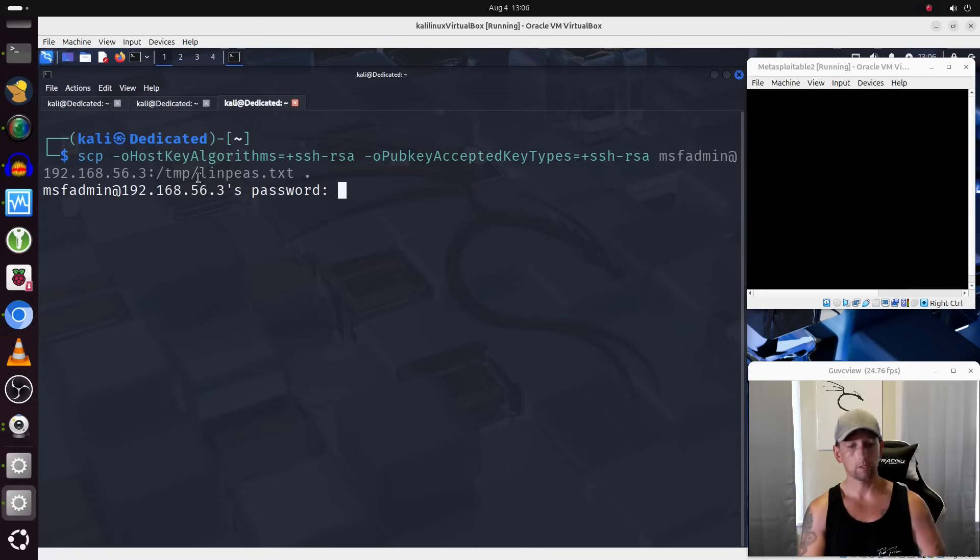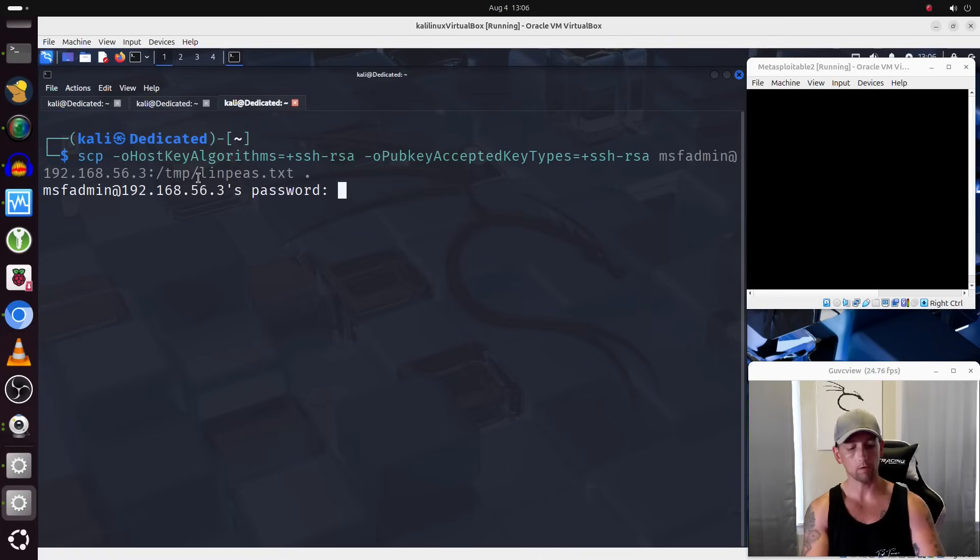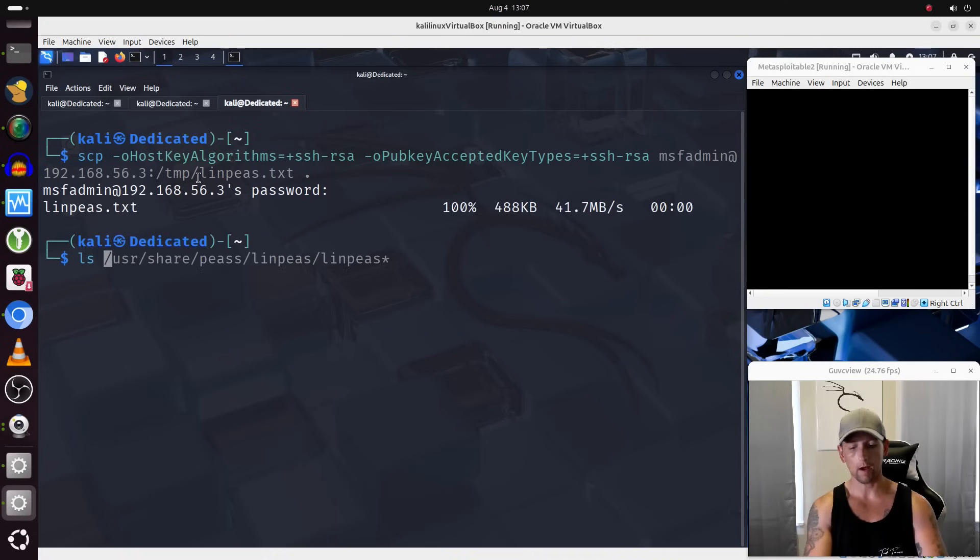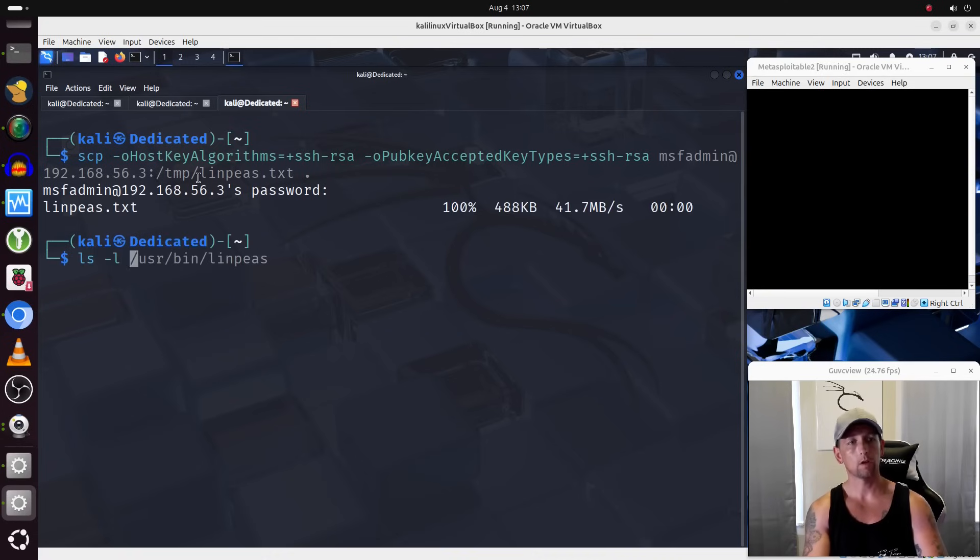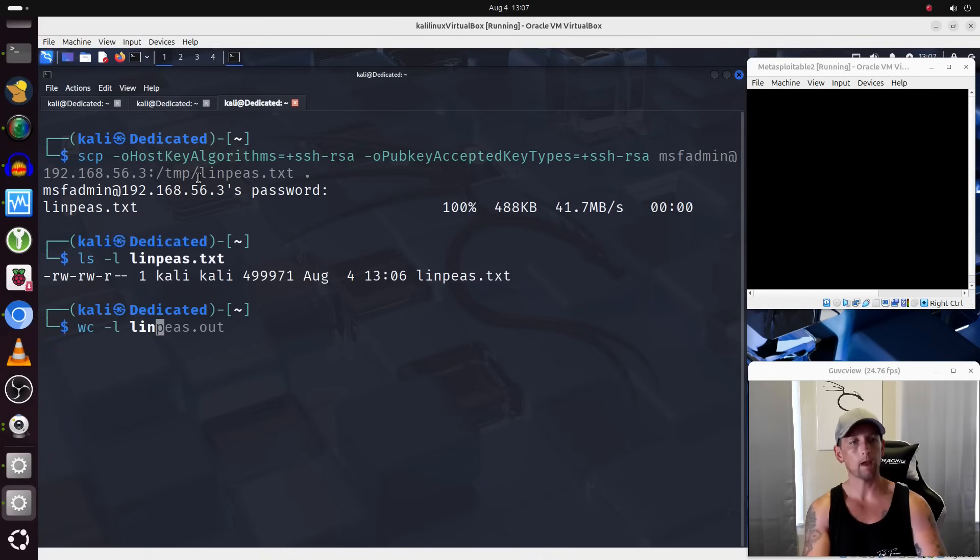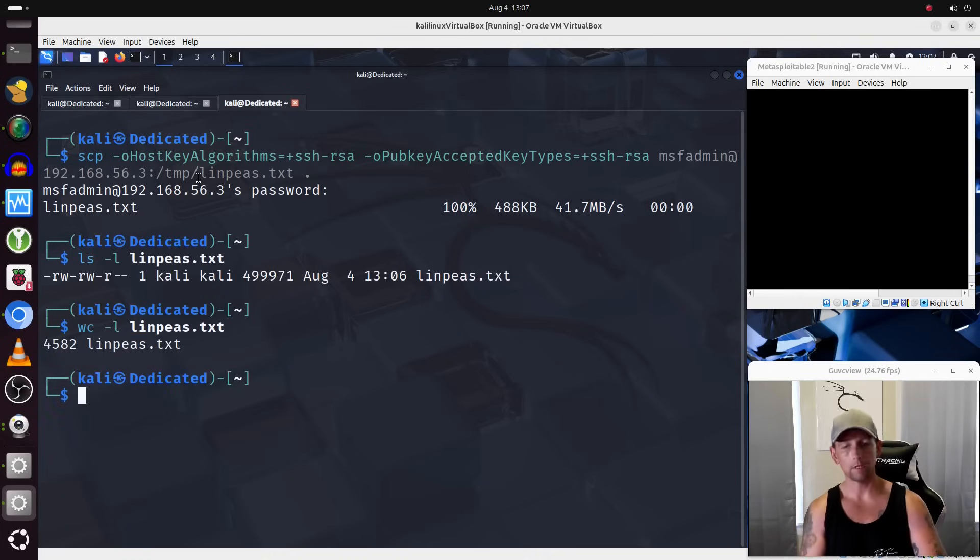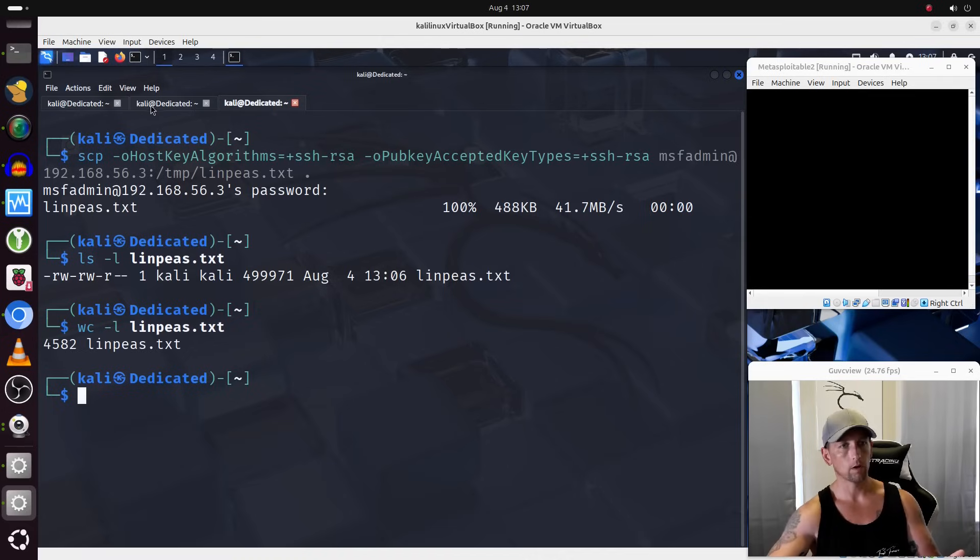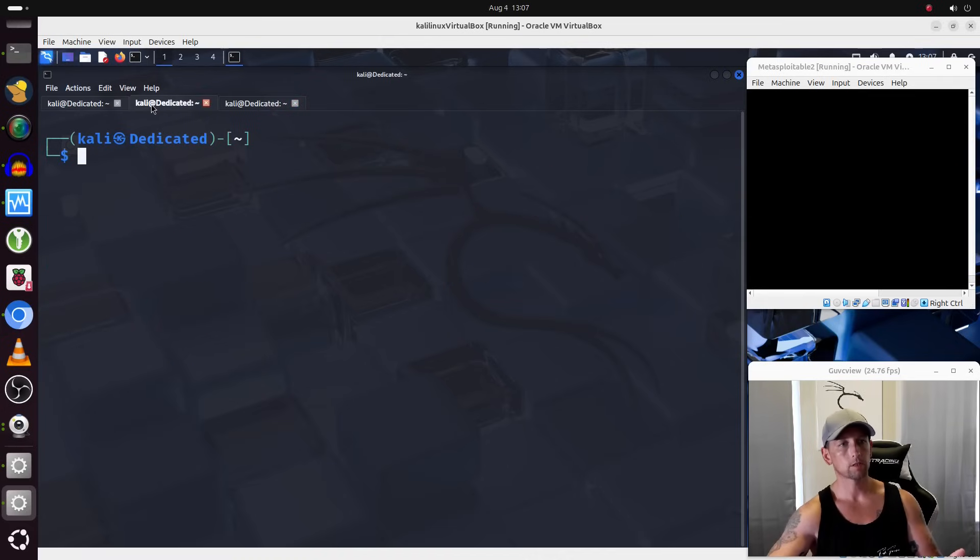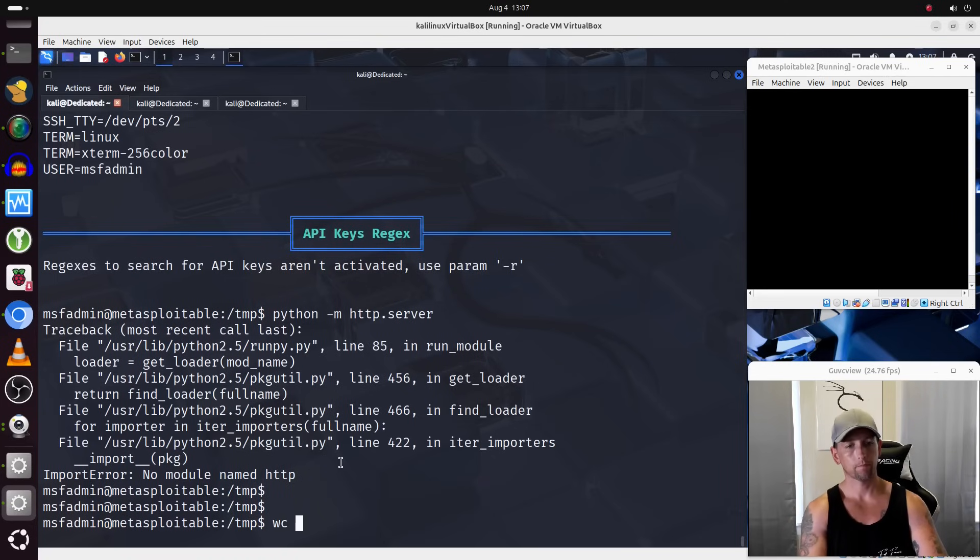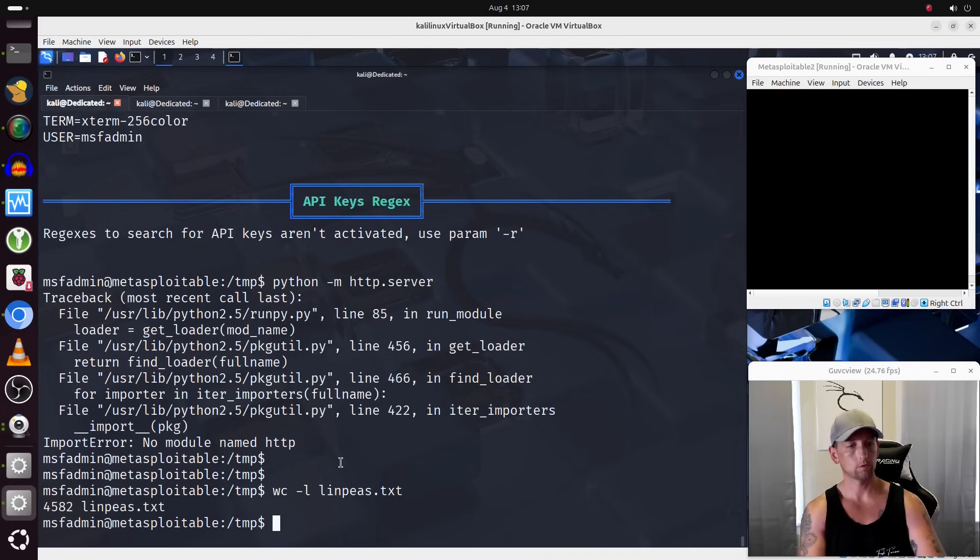Once again, you have to use the password for MSF admin, which we know is MSF admin. And now we should have a file on our local system called linps.txt, and if we do a word count on that, we see that it is 4,582 lines long, just as it is on Metasploitable 2.